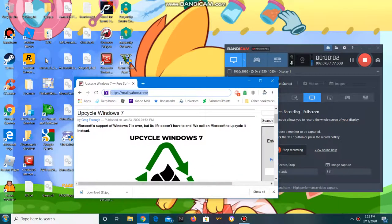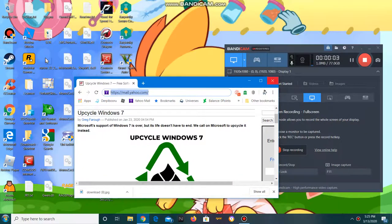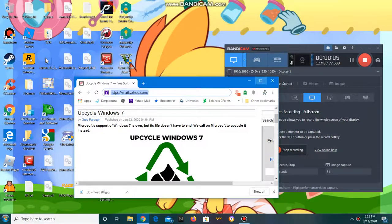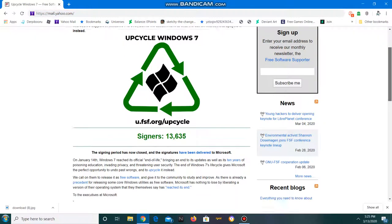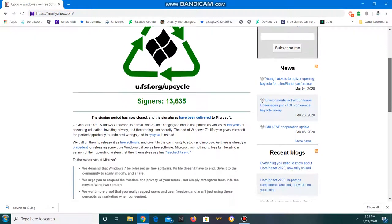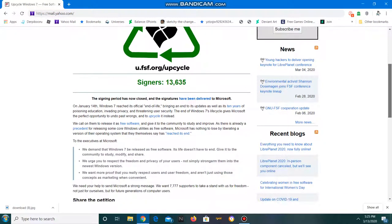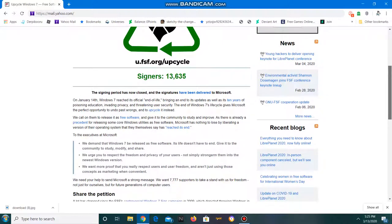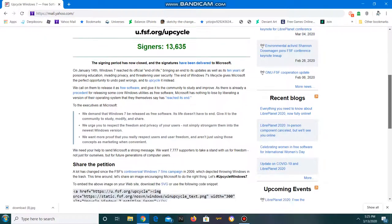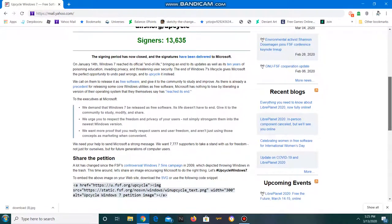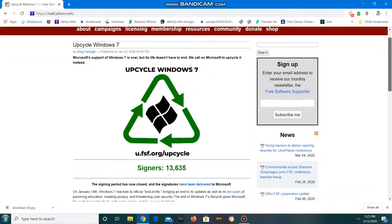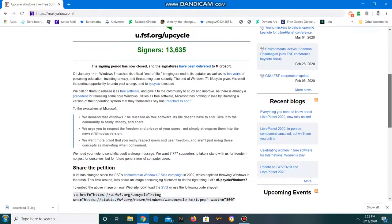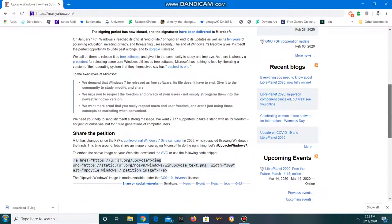Hey guys, I got a video here for you and today it's gonna be about the hype that's been going around about upcycling Windows 7. What they're basically saying is that they want to force Microsoft to bring back Windows 7.